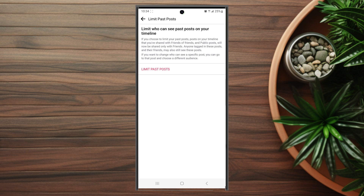Overall, this is a useful feature if you want to control exactly who can see what you post on your own timeline.